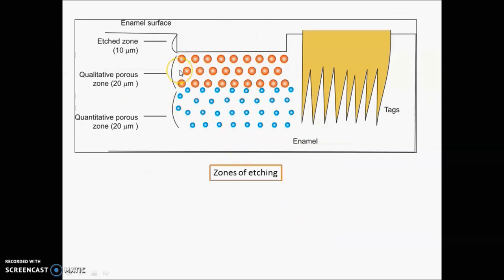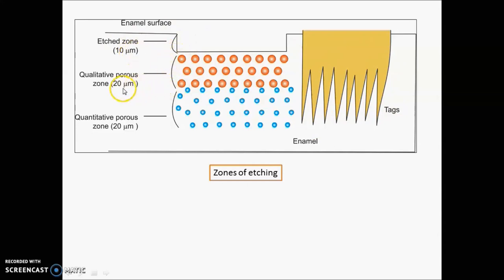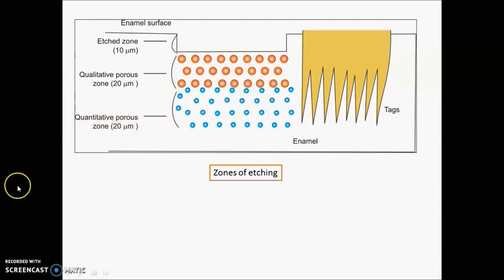A few points regarding zones of etching. Whenever you etch the enamel surface, the enamel tags form. There is the etch zone of around 10 micrometers, then a qualitative porous zone of around 20 micrometers, and finally a quantitative porous zone of around 20 micrometers.